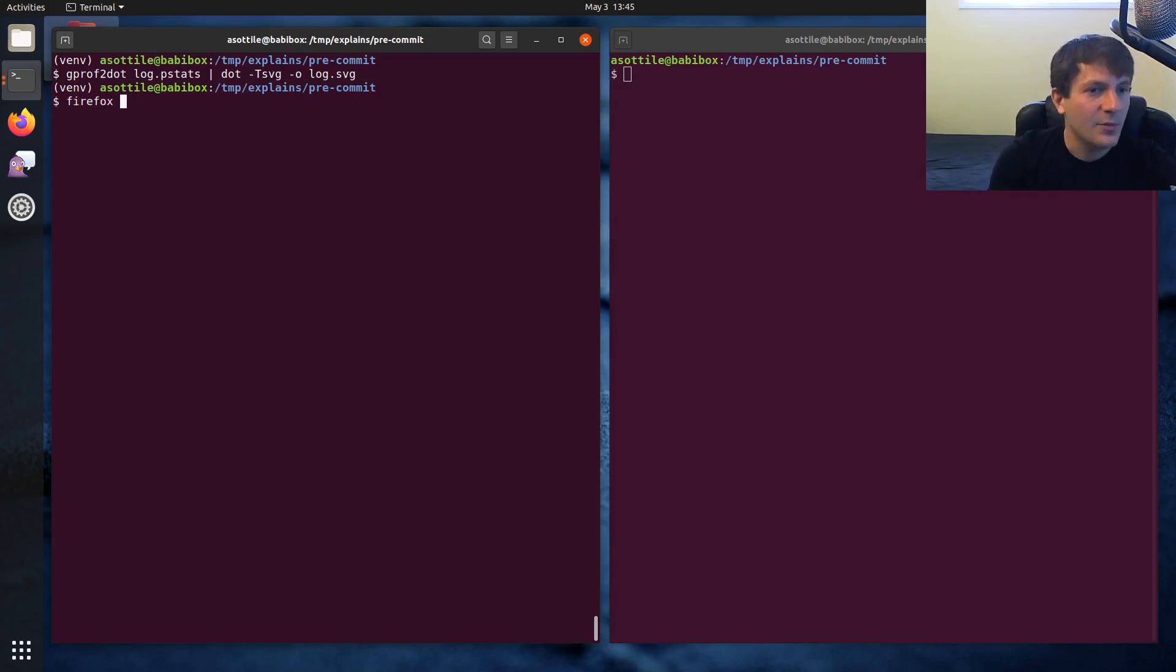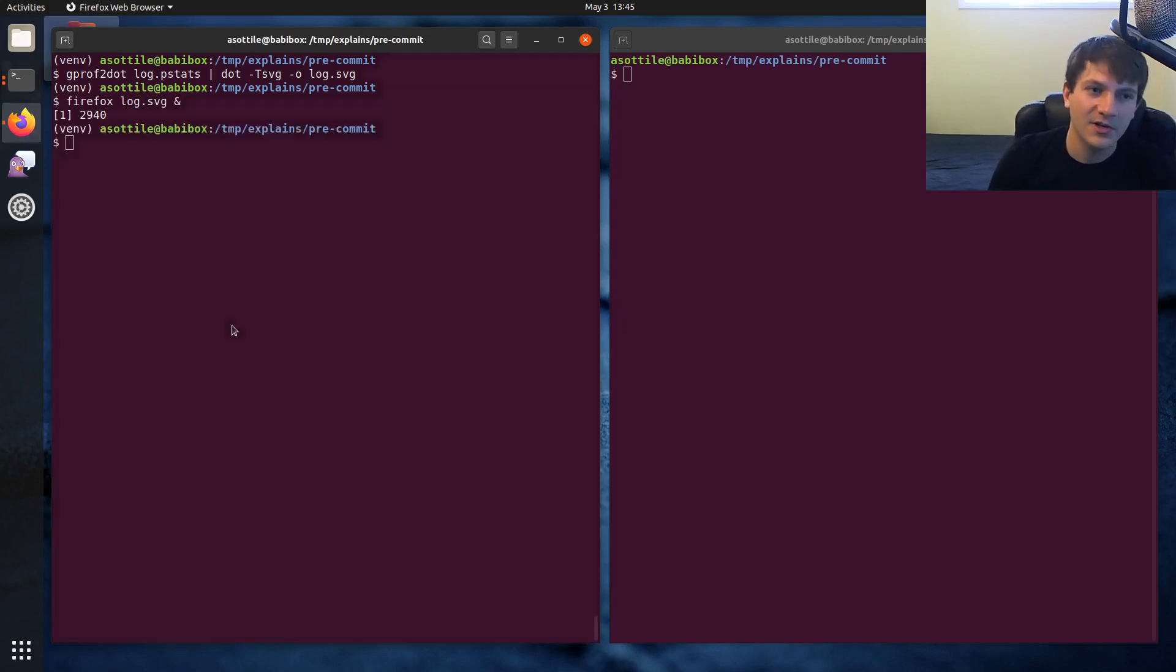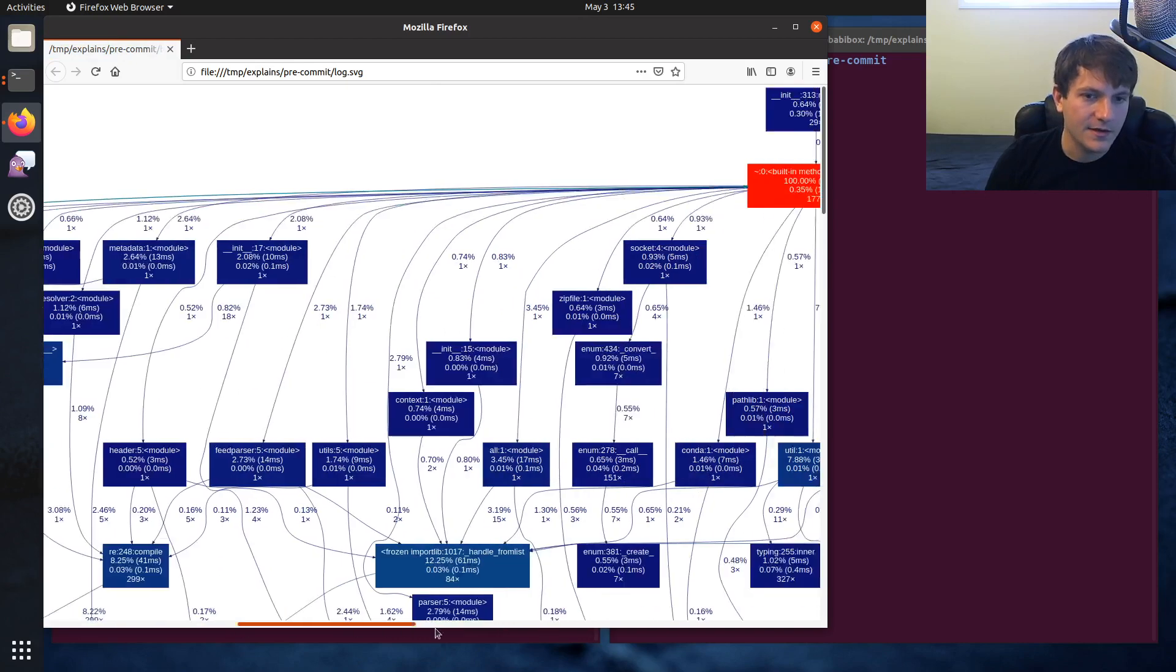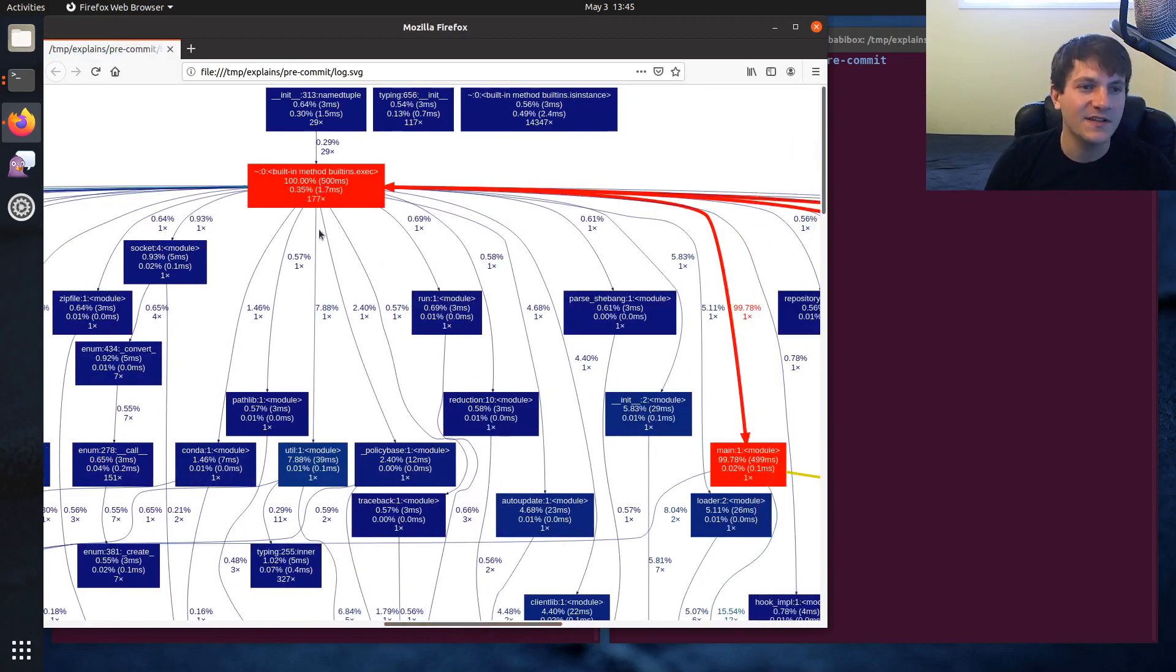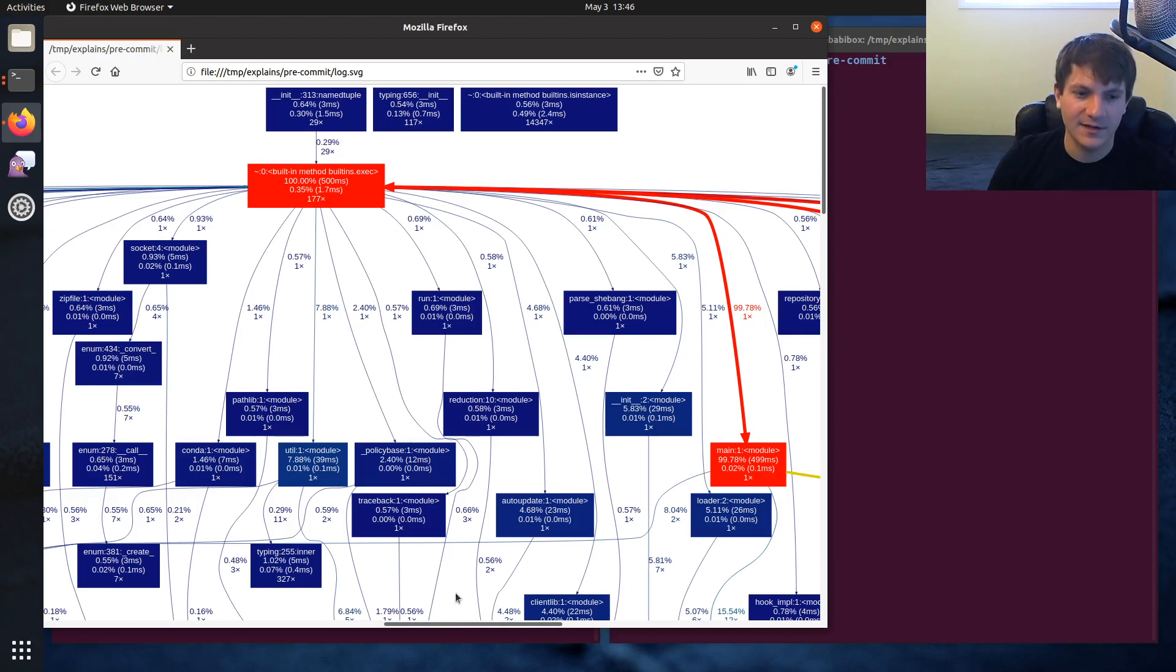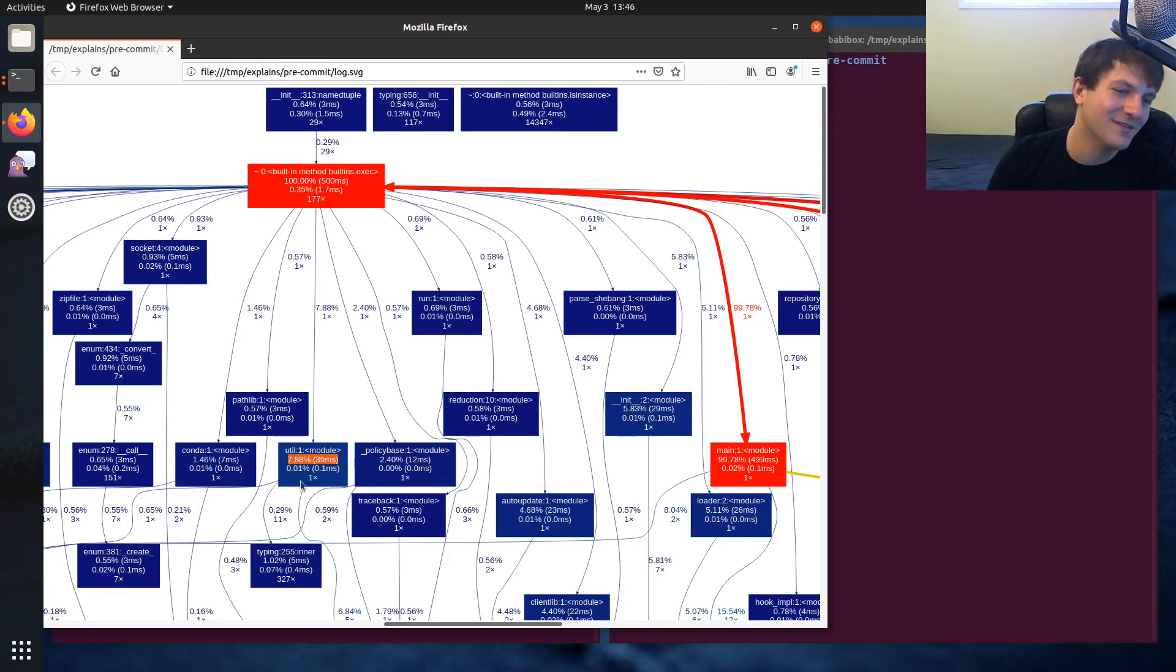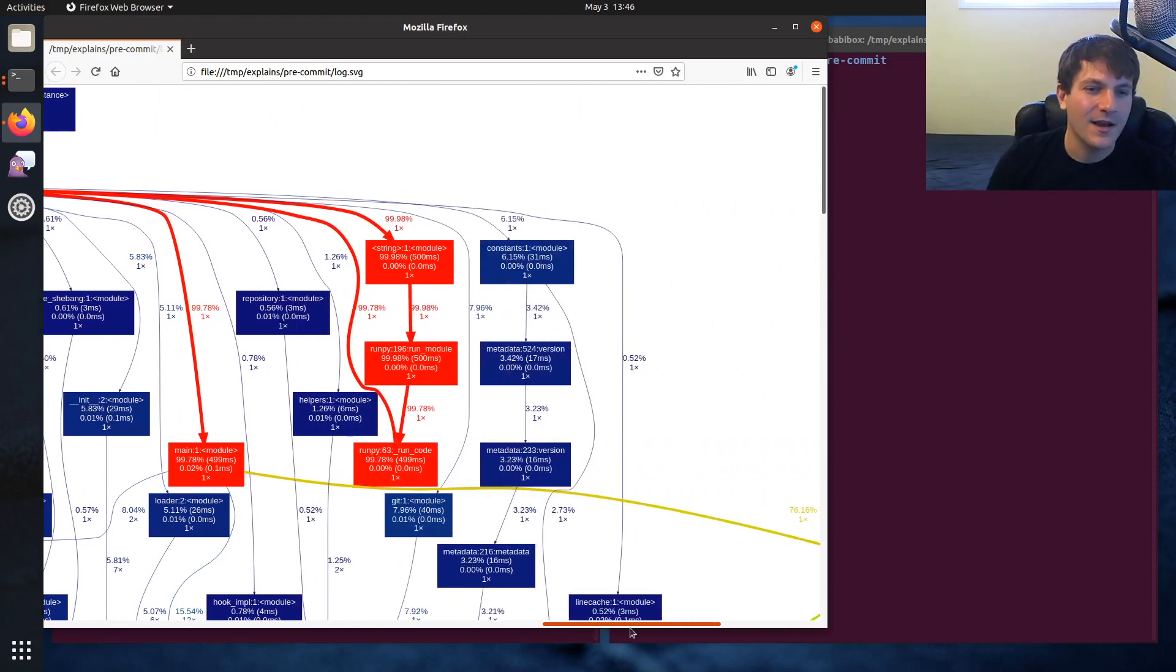And then if we open this in Firefox, we can actually visualize the profile that we just got. And you'll kind of see everything is kind of colored based on how much time it takes. So red is kind of like everything below this is the slowest parts and the blue parts are like inconsequential overall. Although this is 8% of the time. So it's not exactly inconsequential.